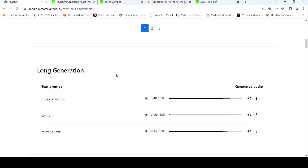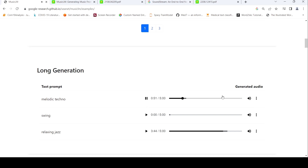There are other examples here as well. For example, this is long audio which has been generated given a particular text prompt — this is melodic techno — and this is a five-minute music which has been generated from this prompt alone.